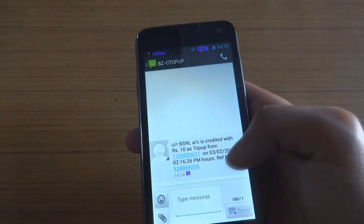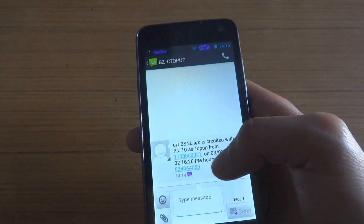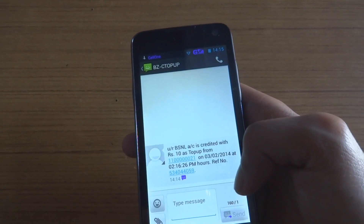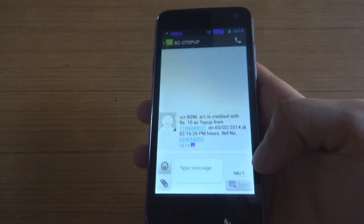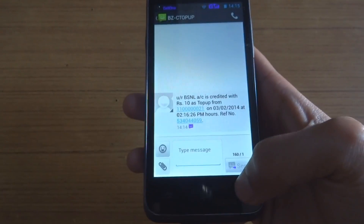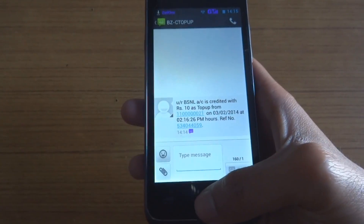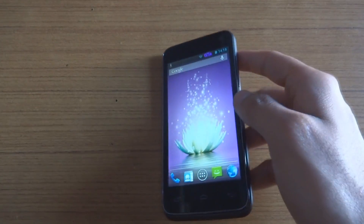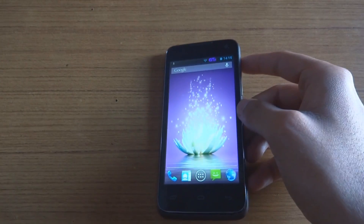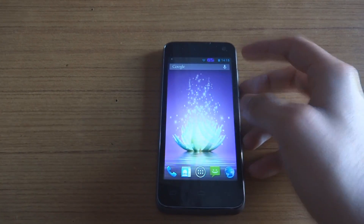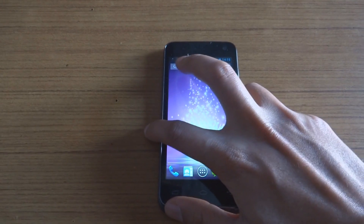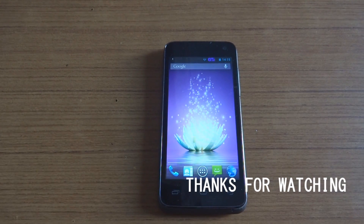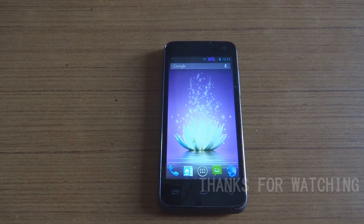I got a message saying my account was topped up with 10 rupees, so I'm guessing they took three rupees as service tax or something. Anyway, that's how you use the Micromax MAD app. If you have any questions or problems, ask me in the comments. Thanks for watching.